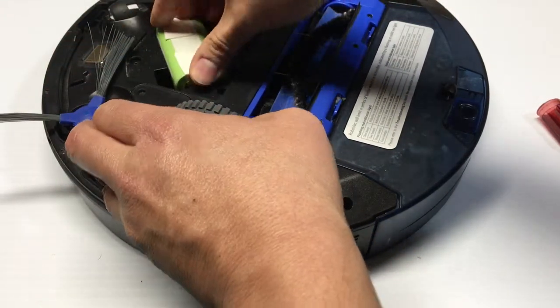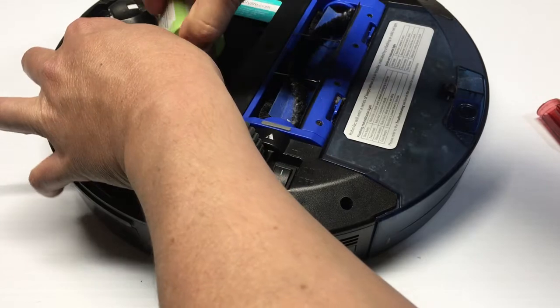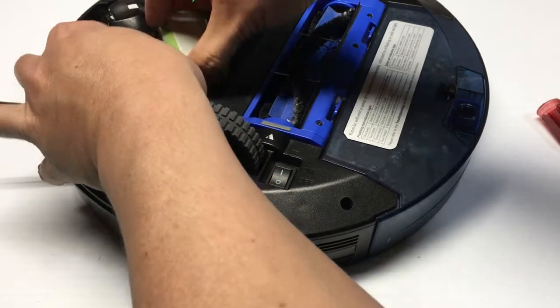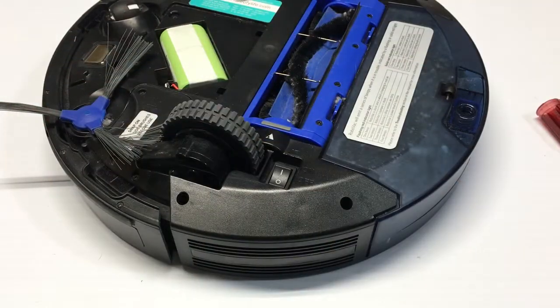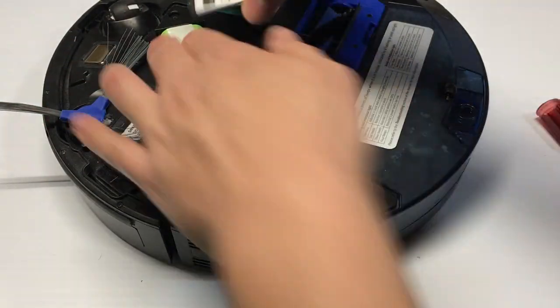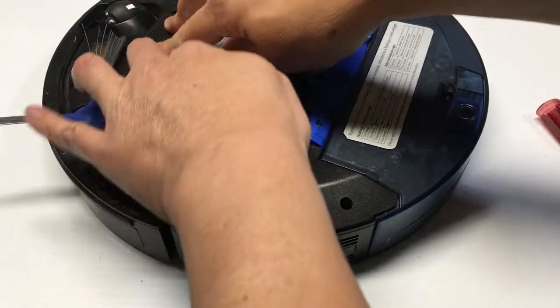And once we are all back together, reinstall the battery cover.